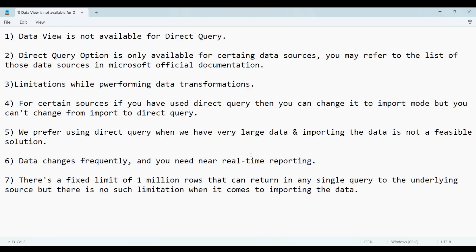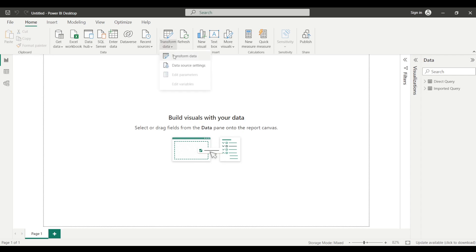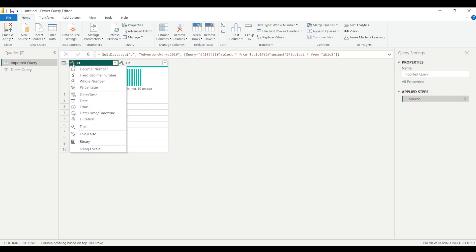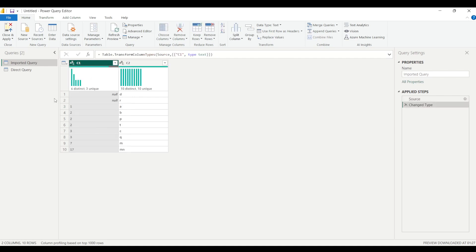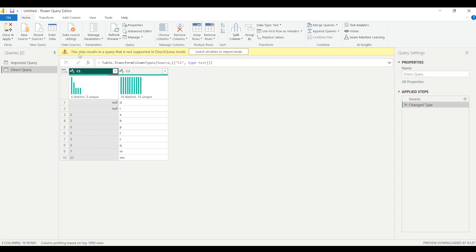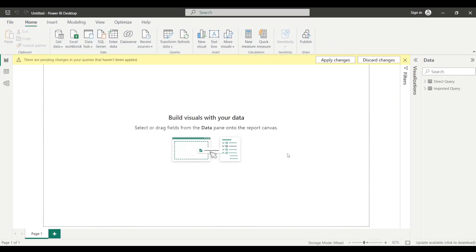The third point: there are some limitations when performing data transformations in Power Query Editor when using DirectQuery connectivity mode. For the Imported Query, I can easily change the data type of column C1 to Text. But if I try the same thing for the Direct Query table and change the data type to Text, it displays a message: 'This step results in a query that is not supported in DirectQuery mode.' So data transformation limitations are an important difference between DirectQuery and Import mode.